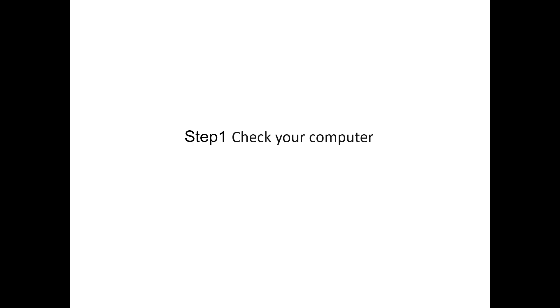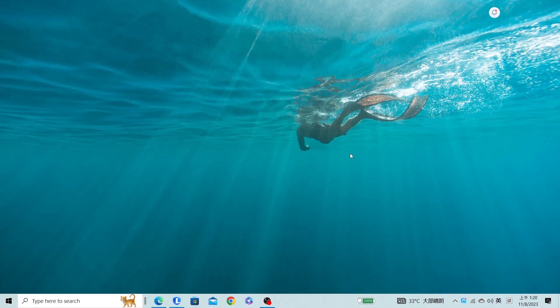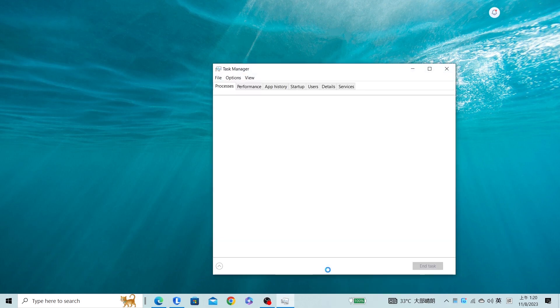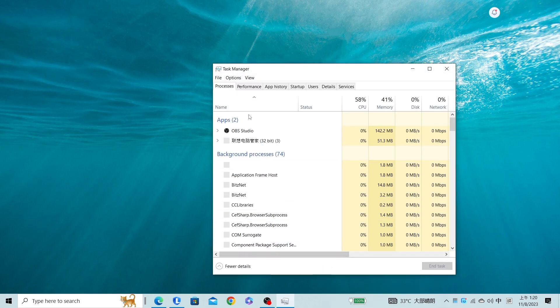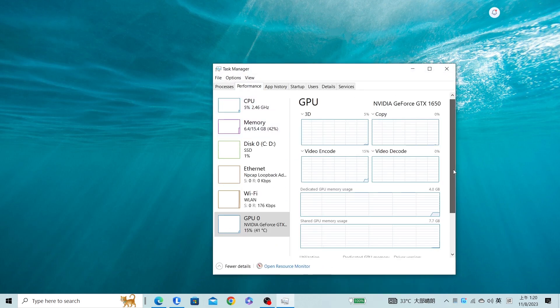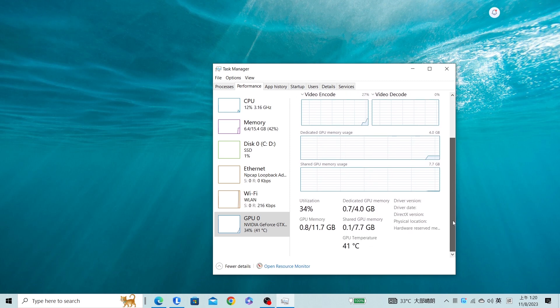Step 1: Check your computer. Before we start, we need to make sure that our Windows computer hardware meets the minimum requirements for Stable Diffusion. To do that, we need to know what kind of graphic card you have in your computer. You can check this by Task Manager, and you can see in my computer the graphic card is GTX 1650, with 4GB of VRAM.